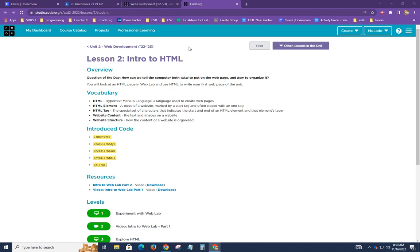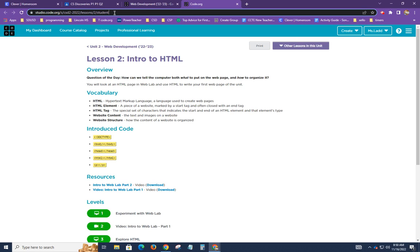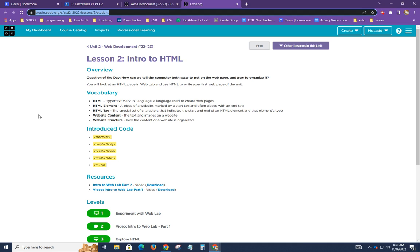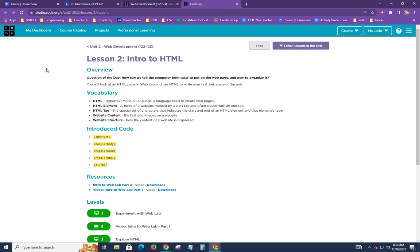So here I am on code.org and this URL here studio.code.org/s/csd2-2022/lessons/2/student should get you directly to here, or you could just log into code.org and go to lesson two.